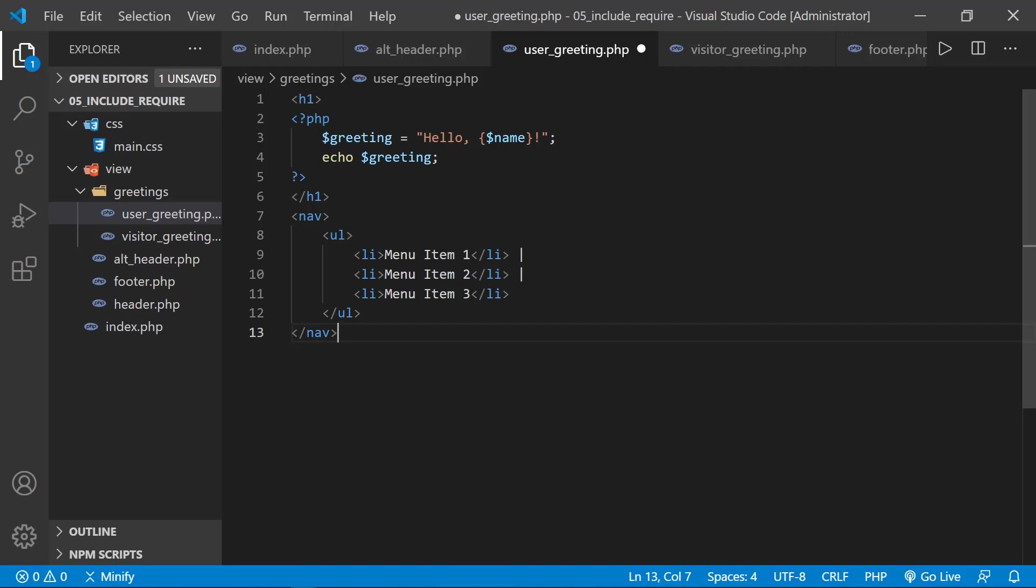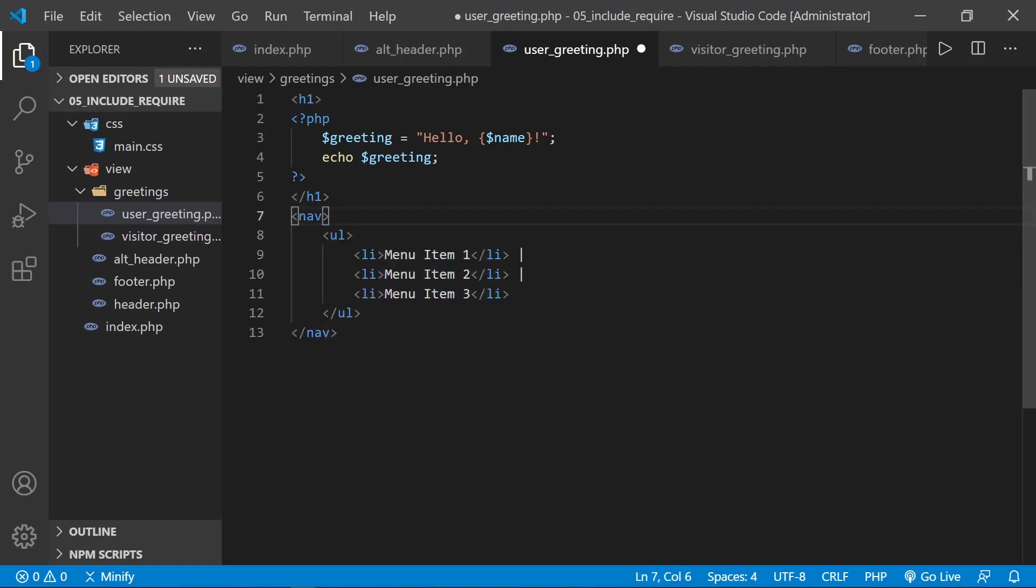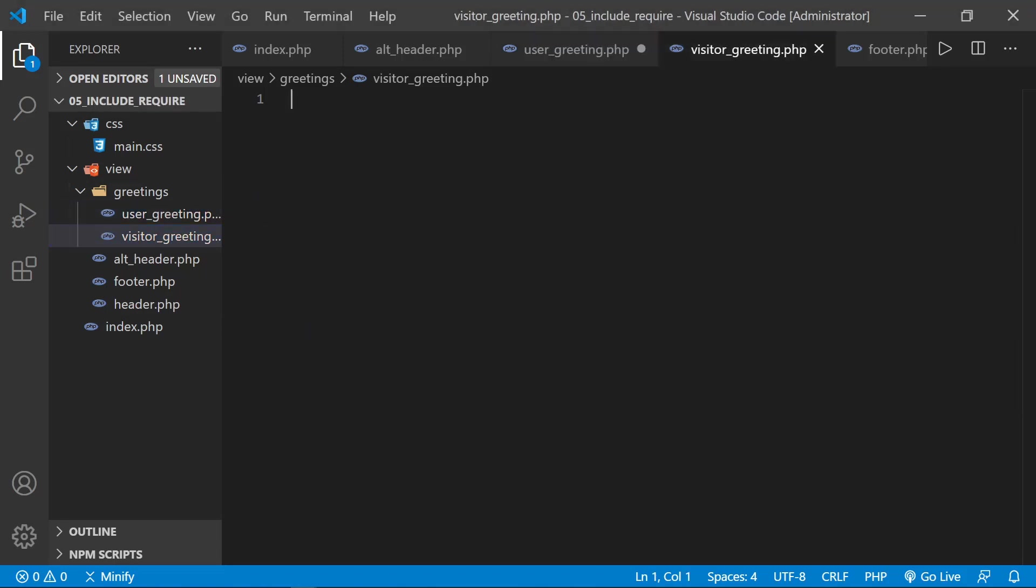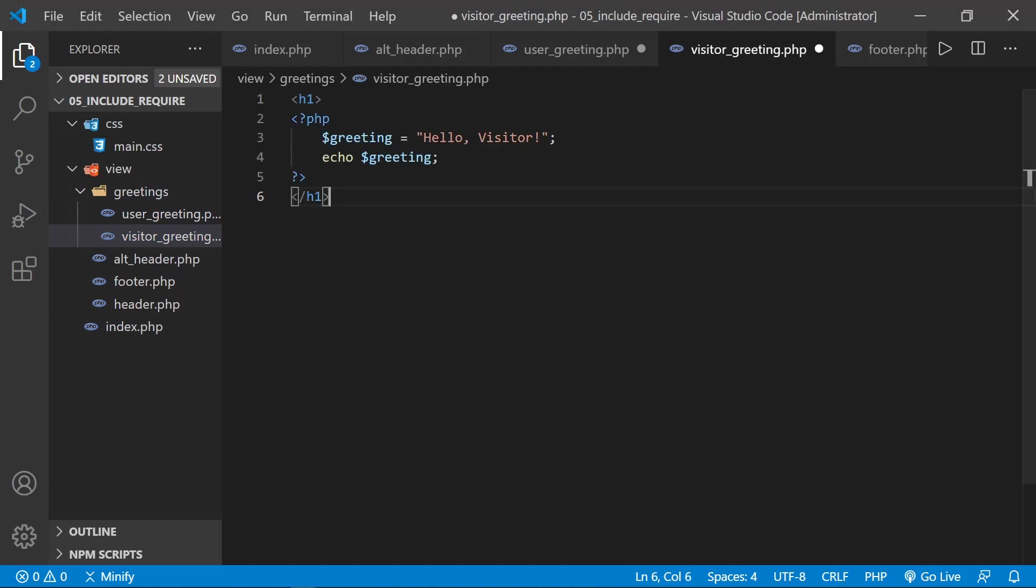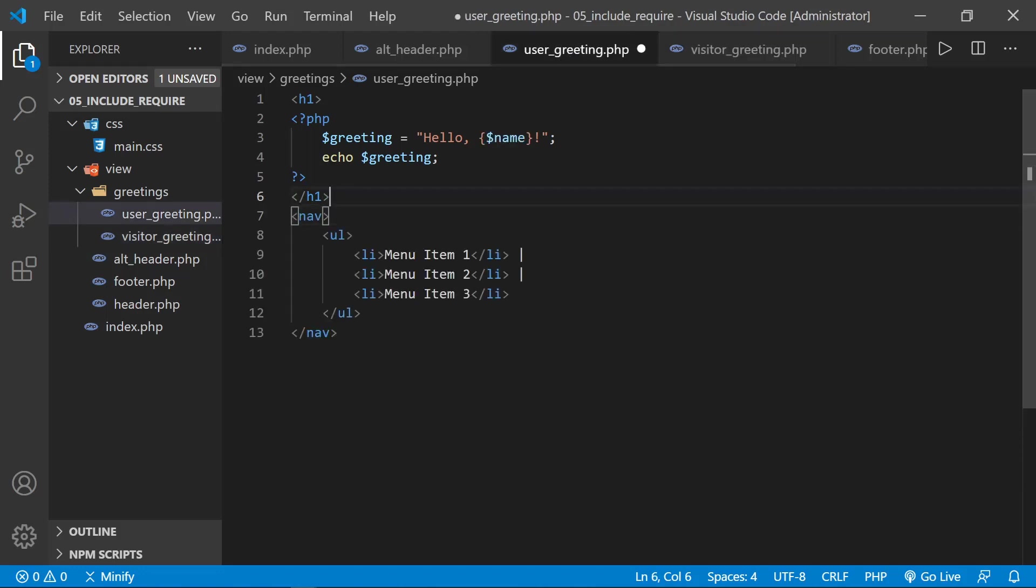And then it's going to go ahead and include a nav menu. Maybe there's some items that our users have access to after they've registered. And then in the visitor greeting, we're going to keep it really simple, just for this example. And we'll paste that in as well. And it's just going to say hello, visitor, and then echo that greeting. So let's save both of those files.